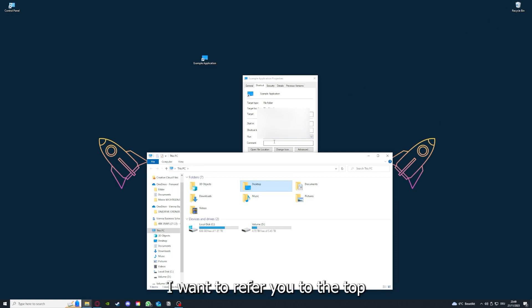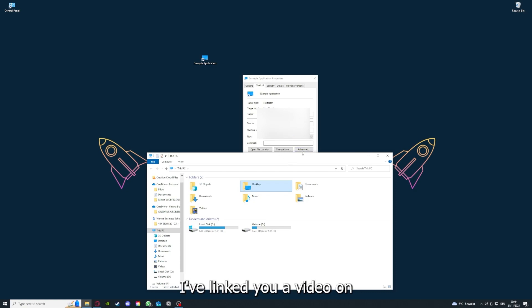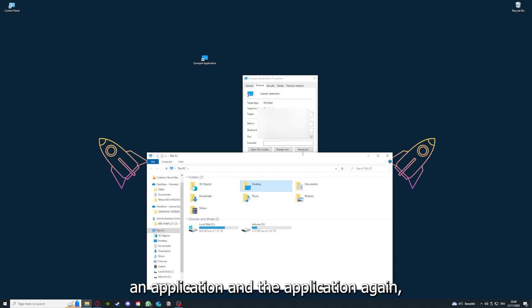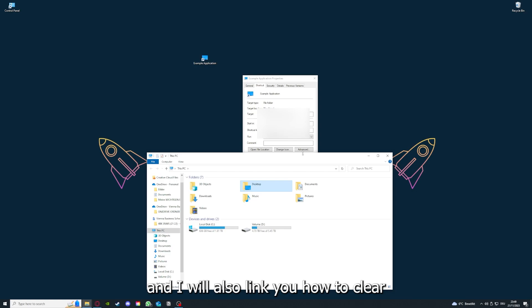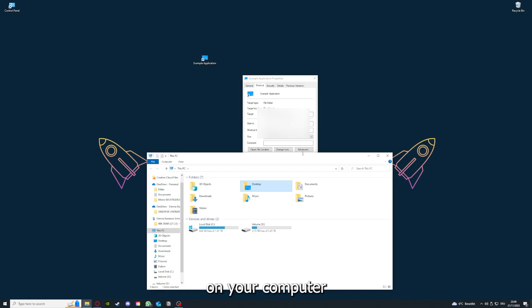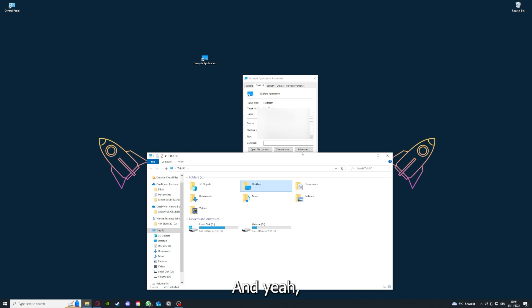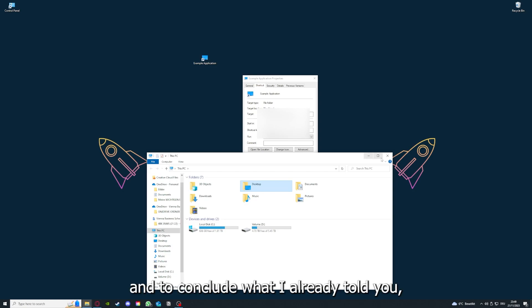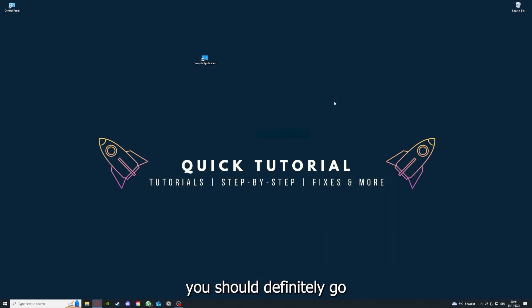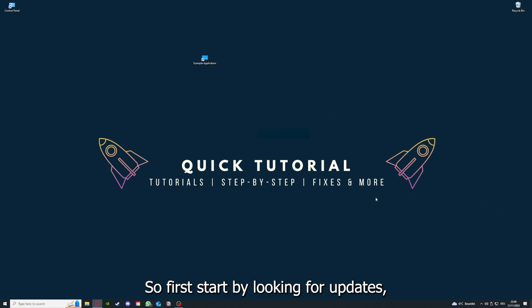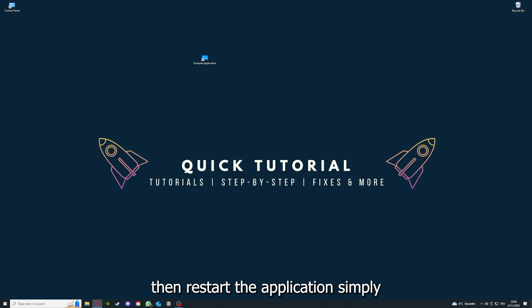I'll refer you to the top right corner where I've linked a video on how to update any application or game, and also how to clear cache or data on your computer or in an application. To conclude, you should go through all the steps: first look for updates, then restart the application.